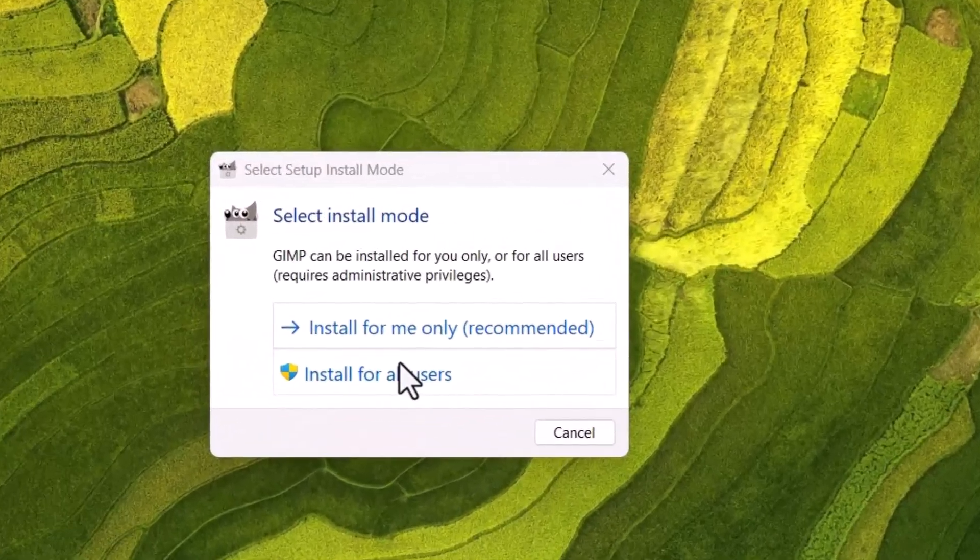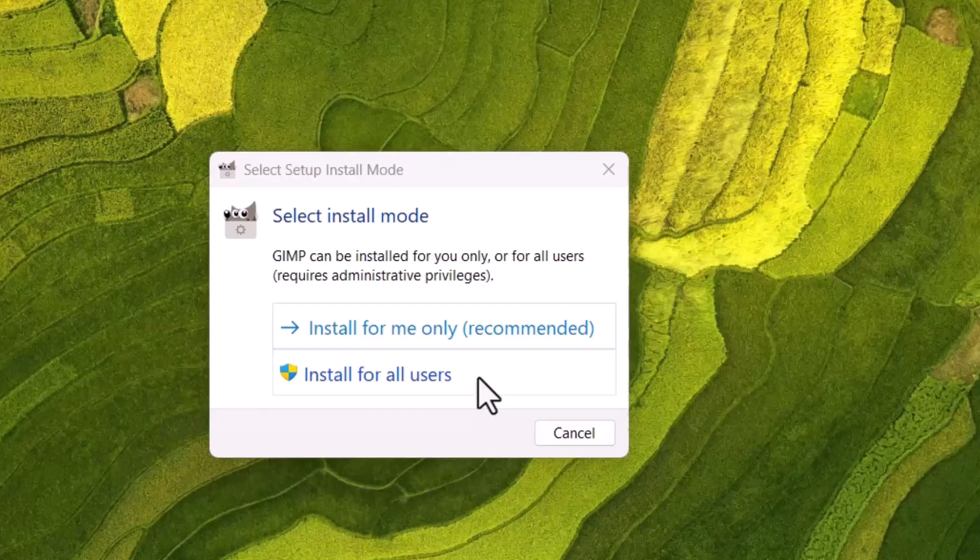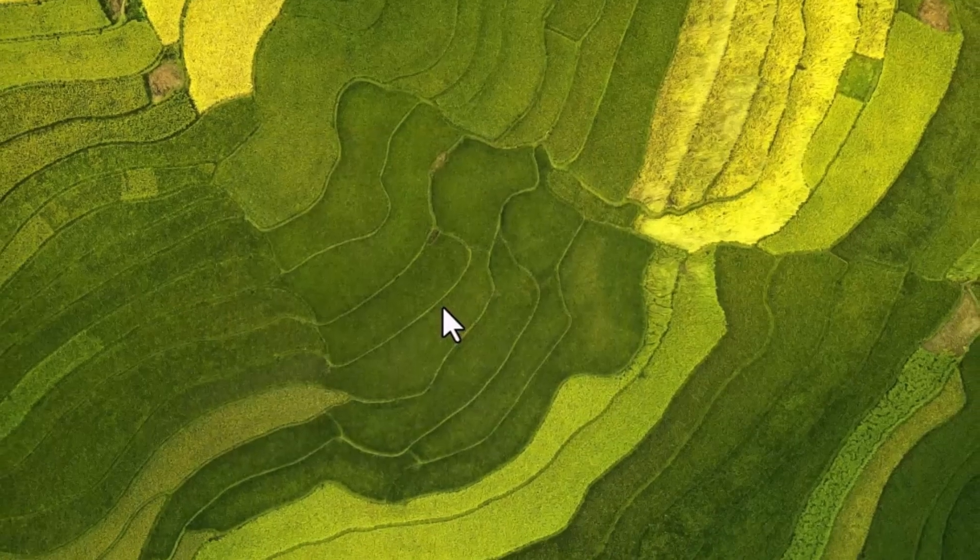In the installer window, there will be options 'Install for me only' or 'Install for all users.' If you have many user accounts on the system and want to install for all users, you will select this one. I am going with the recommended 'Install for me only' option.